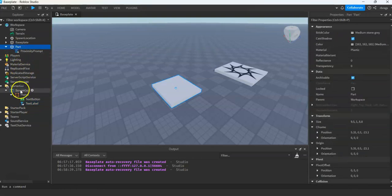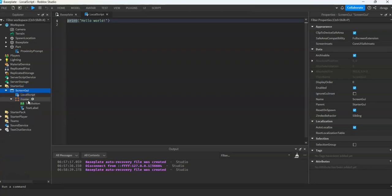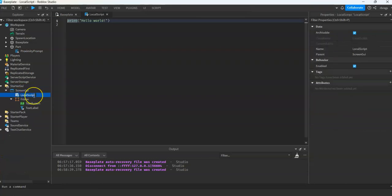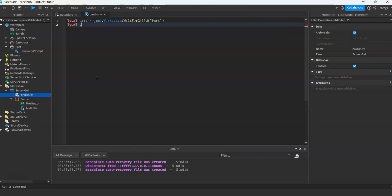Now we will create our local script. Name this one 'proximity'. Now we will create variables for our part and shop: local part equals game.Workspace.Part.